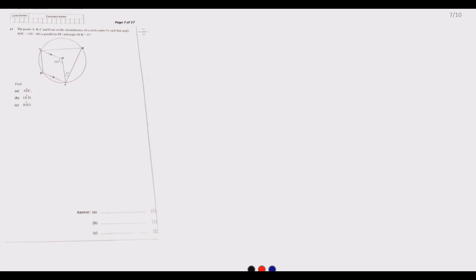Now let us go to question 13, which is on the circle theorem. Points A, B, C, and D are on the circumference of a circle with center O, such that angle AOC equals 126 degrees, AO is parallel to DC, and angle OCB equals 33 degrees. Let me draw this so you can see clearly.